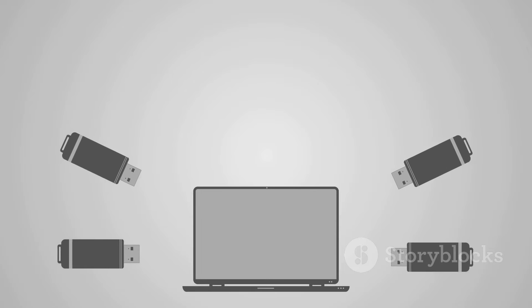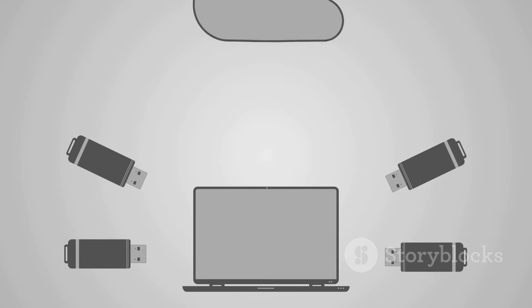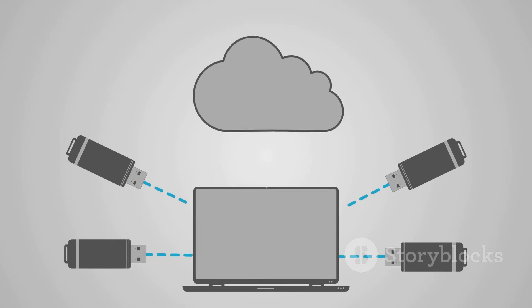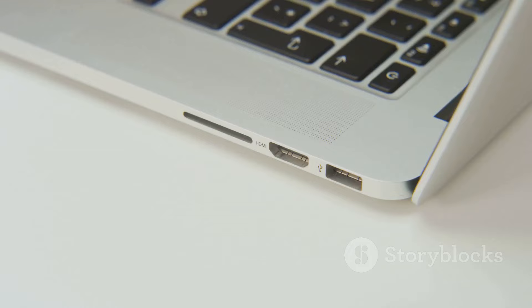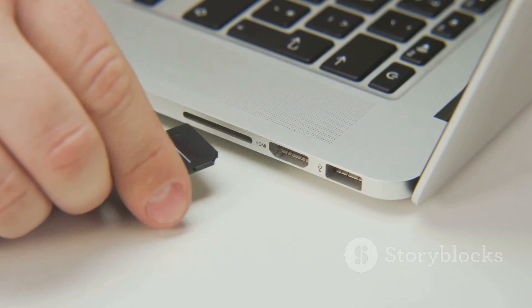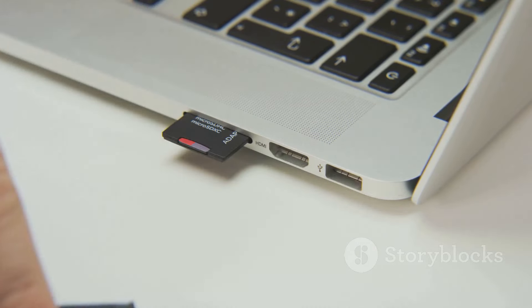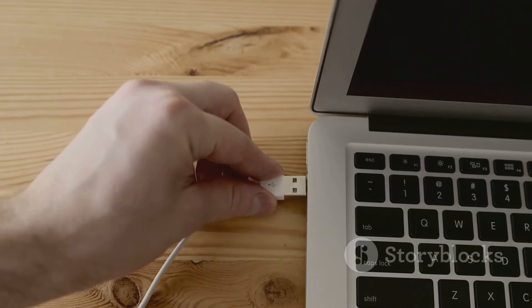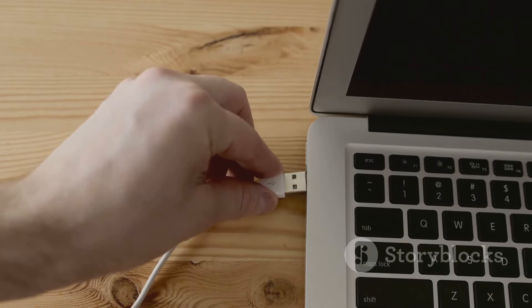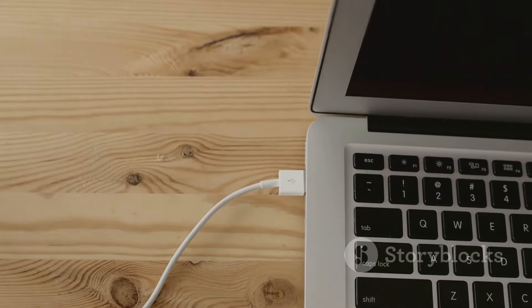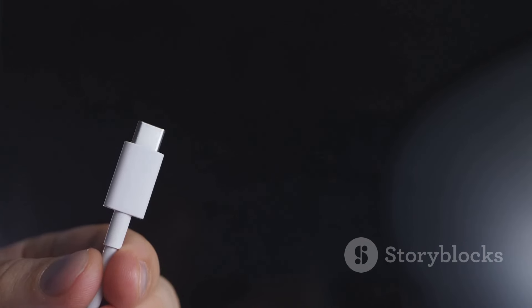Say goodbye to slow file transfers and hello to blazing fast data exchanges. And guess what? USB 4 is universally compatible. That means one port for everything from your laptop to your smartphone. No more juggling different cables.